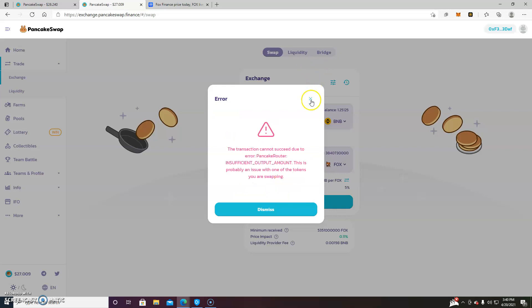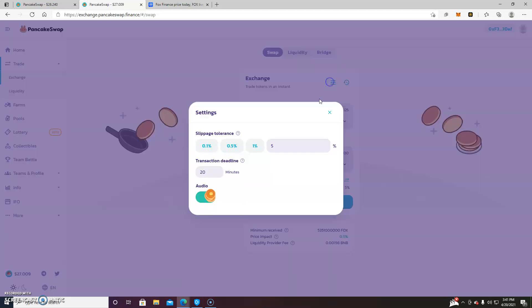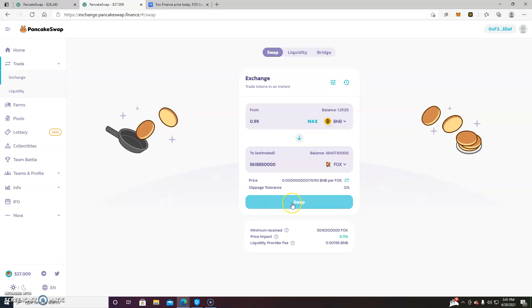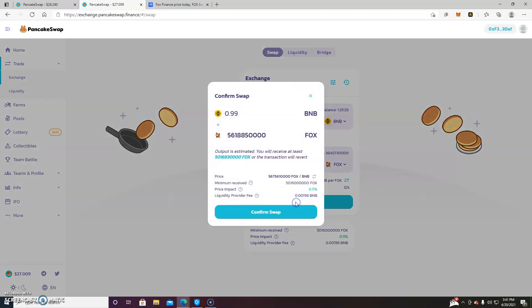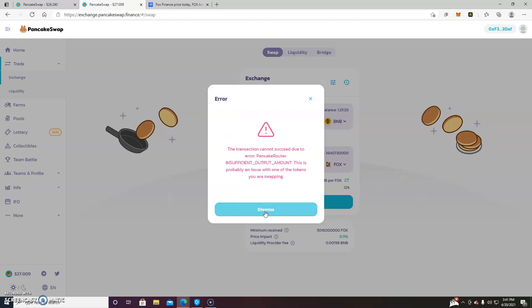So if you go on Fox Finance's website, you can actually find the recommended slippage that they suggest. For the purpose of this tutorial, we're going to go all the way up to 12%. And if we perform our swap now with our 12% slippage tolerance, we will confirm the swap.